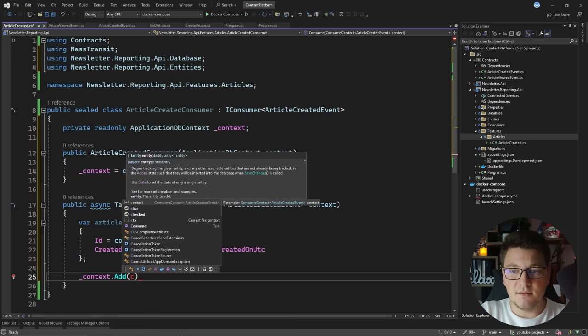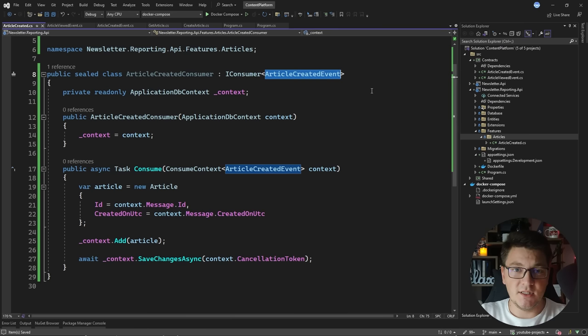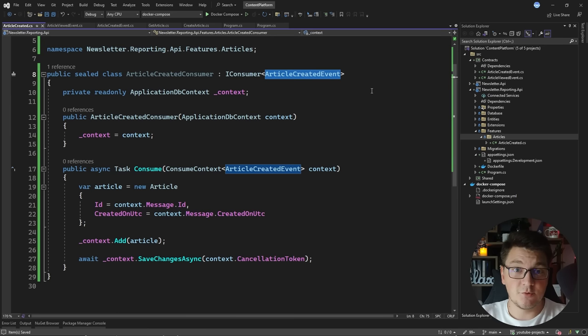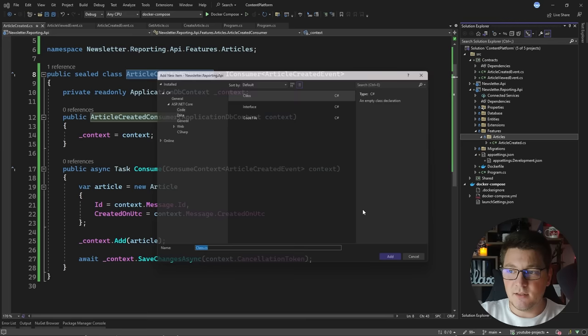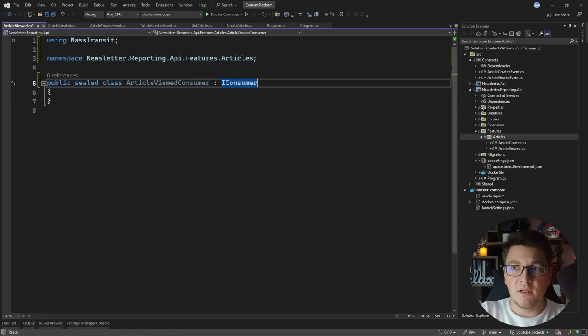I'll grab the ID and CreatedOn from the message, then say context.Add(article) and persist everything by calling context.SaveChangesAsync, passing the cancellation token from the consume context. When the ArticleCreatedEvent is published, it hits RabbitMQ, and then MassTransit takes care of subscribing to this message in the reporting API and invoking my ArticleCreatedConsumer. Let me create one more consumer for the ArticleViewedEvent — I'll add a new ArticleViewed feature folder with an ArticleViewedConsumer inside.